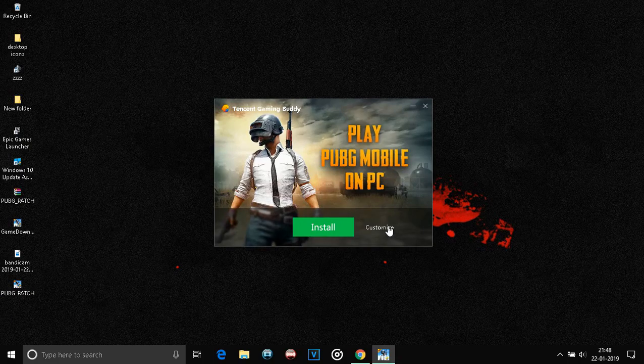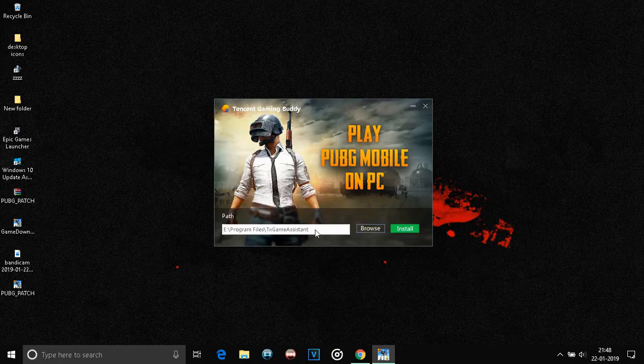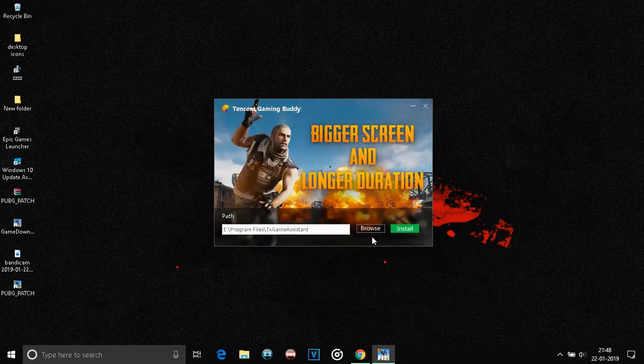Now, click on Customize and choose the location where you would like to install it. And after it's done, just click on Install.